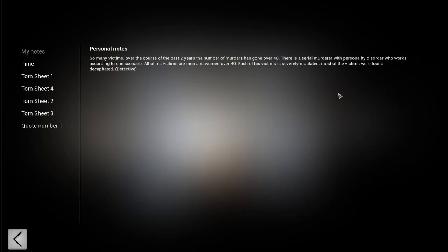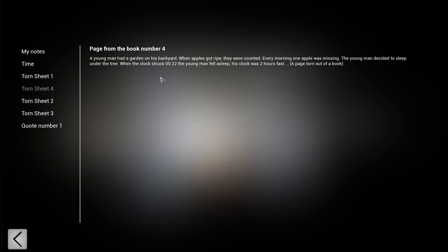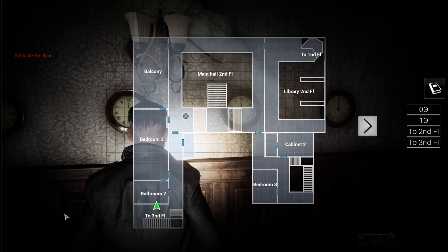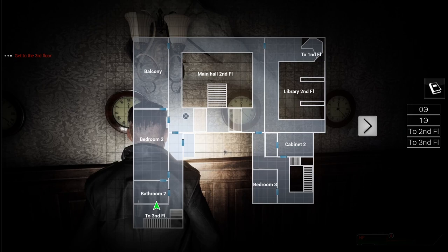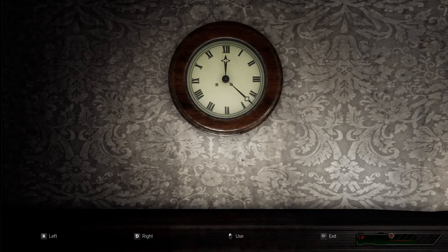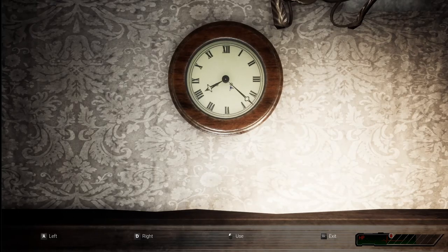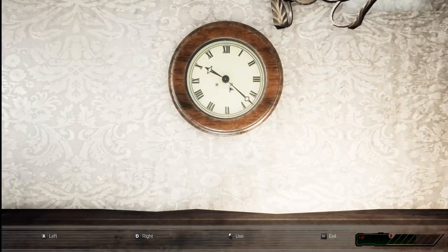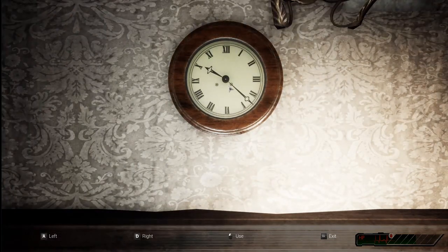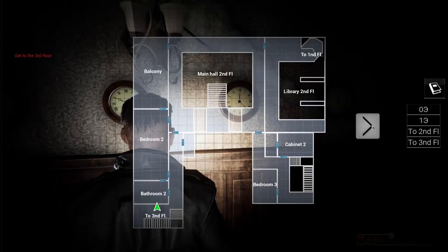Okay. Now, what's next step after this is, a young man had garden in his backyard. I think this is it. Okay, when the clock struck 22 is the number. The young man fell asleep. His clock was two hours fast. Okay, so maybe it's not 22, maybe it's 20. So let's try 22 first. Next, so the second clock.